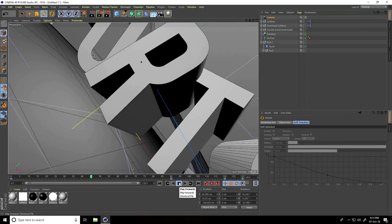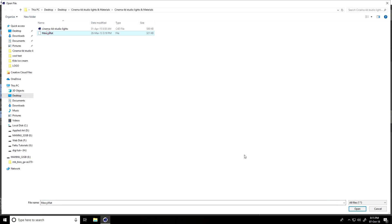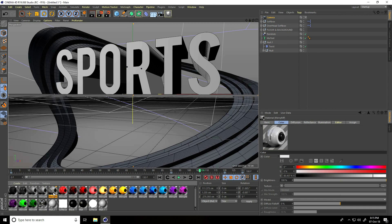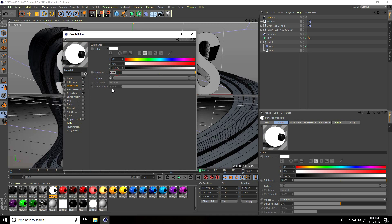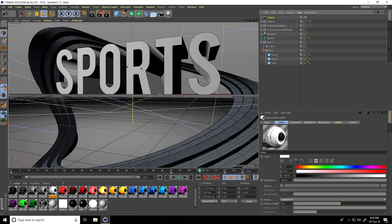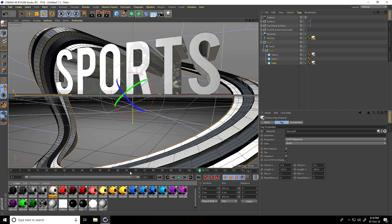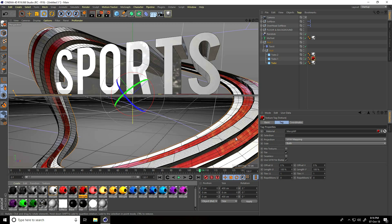Now I apply materials. I create and load a material — this is my gray material. Open 'Shiny Gray', change the color to white, uncheck Diffusion, go to Luminance and set brightness to 30%. That's my white material. Apply it to the first and third tube and also to the MoText. Apply the red material to the second tube.